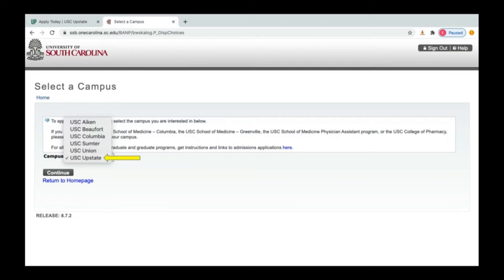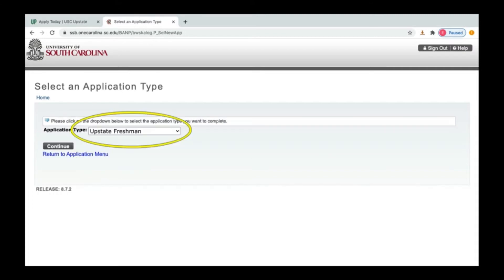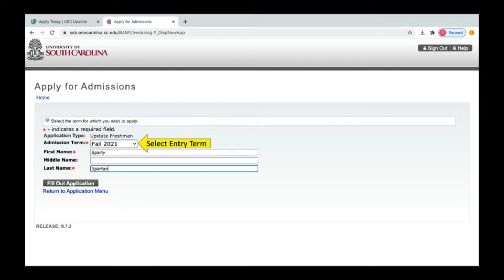Once you create your login ID and PIN number and create your account, you'll select USC Upstate from the list of campus options. After you've selected Upstate, you'll select your application type as Upstate Freshman. Then you'll select your entry term and enter your first and last name.